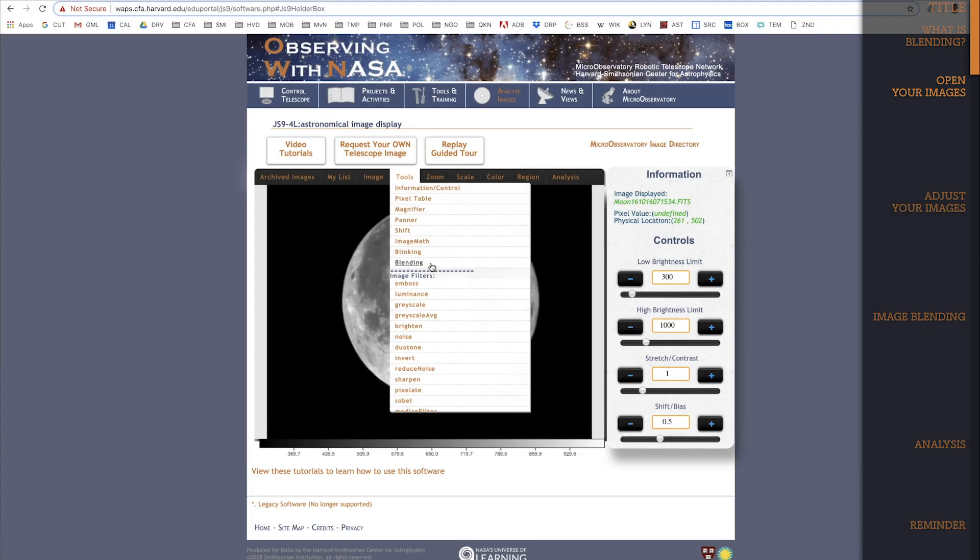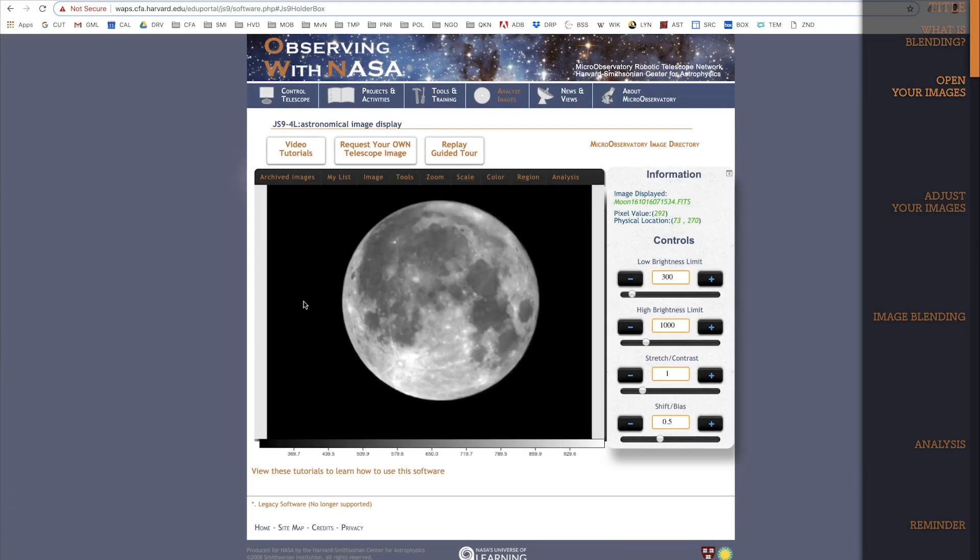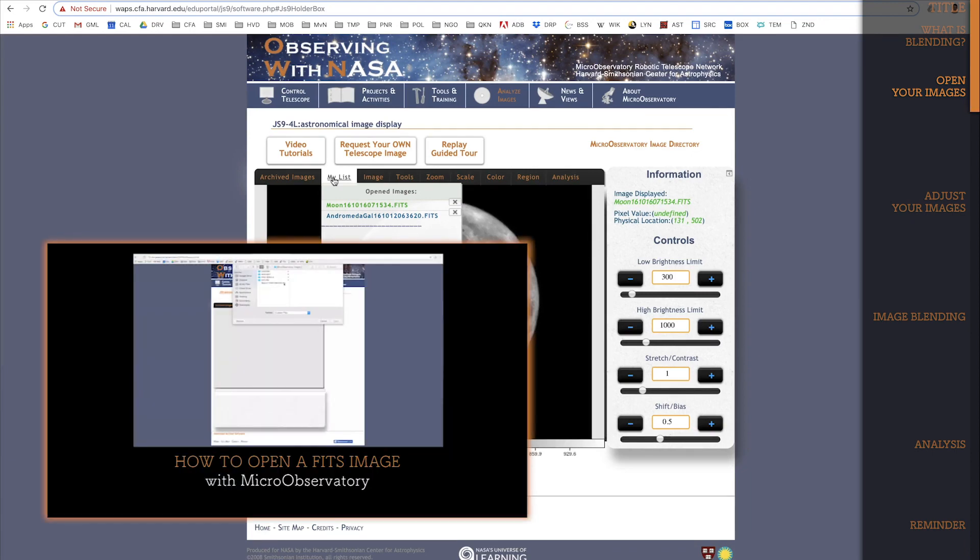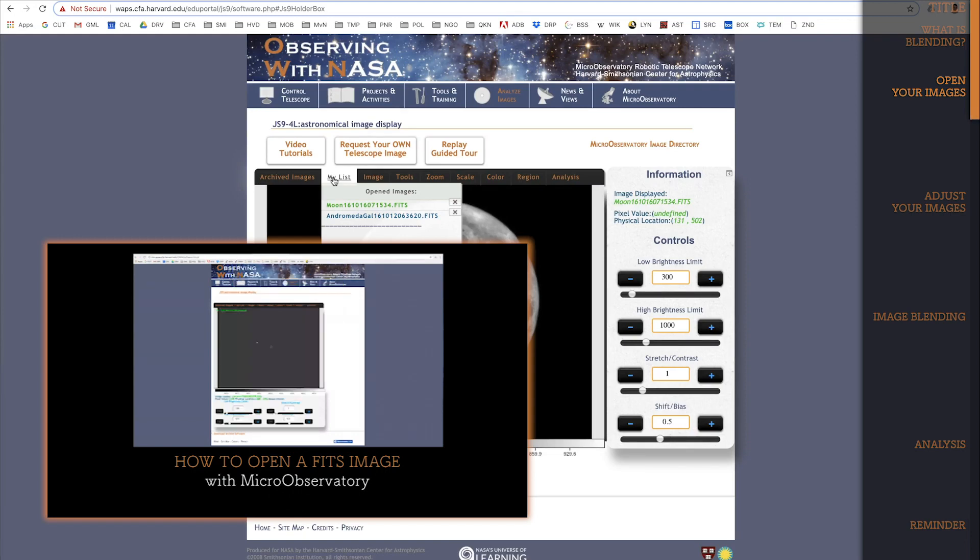I'm not going to click it yet because I want to deal with the images first. To demonstrate blending, I'll use two images. I've already opened both images in JS9, which you can see here in the My Images dropdown. If you aren't sure how to open images, you might want to check out the tutorial How to Open a Fitts Image.